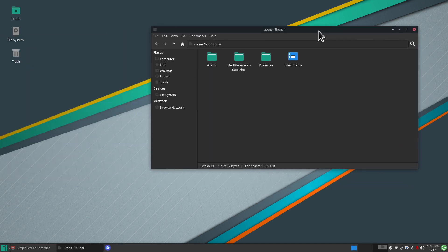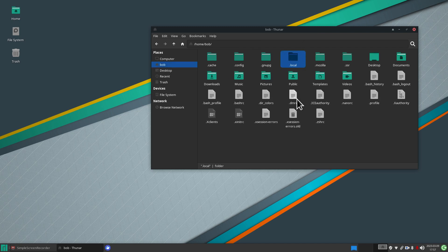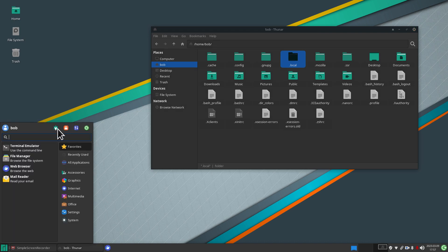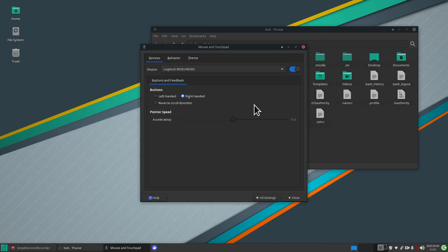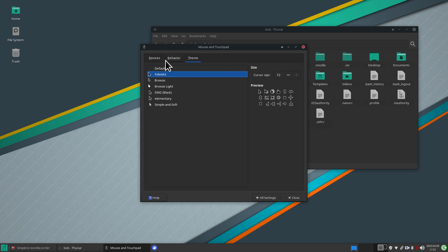I recommend closing the Settings box when doing this kind of work. We're going to delete that dot icons folder completely — it's in the trash. Let's verify that all the custom mouse pointers are gone and only the standard ones remain. These are the standard ones that come with Manjaro XFCE desktop as of March 2023.